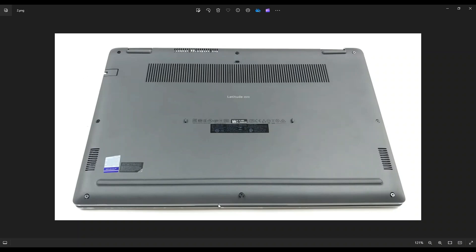So go around the outside seam of the bottom case and gently but firmly pry it up all the way around. Don't put the pry tool too far in. You can damage some internal components, just keep it on the edge. And if you get stuck going in one direction and you can't get it up, leave it alone, go to the other side and continue in the other direction.